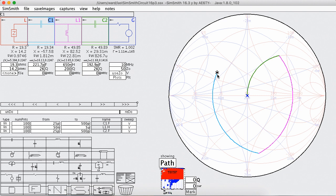And here we see where we started, that's the load and it transformed it into 50 ohms.